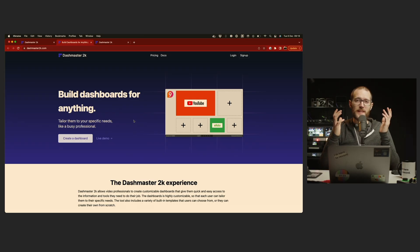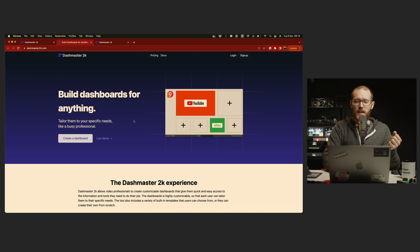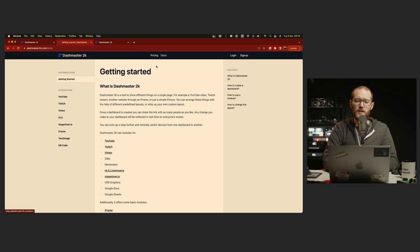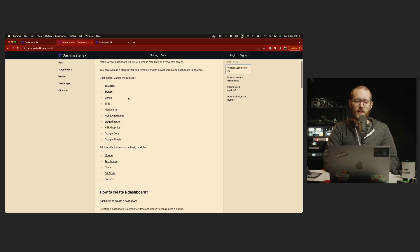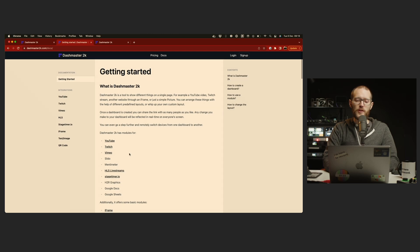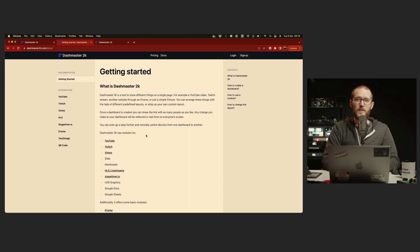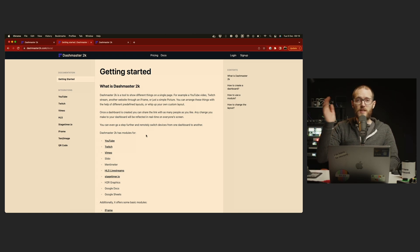So that's a quick look at making dashboards and using devices in Dash Master 2K. Do let us know if you have any issues, or you can head over to our new documentation section here, check out how to get started, and some guides on the modules that we support currently, or you can always send us an email with ideas for modules that you'd like to see in Dash Master 2K. Thanks for watching, and I'll see you in the next one. Bye-bye.